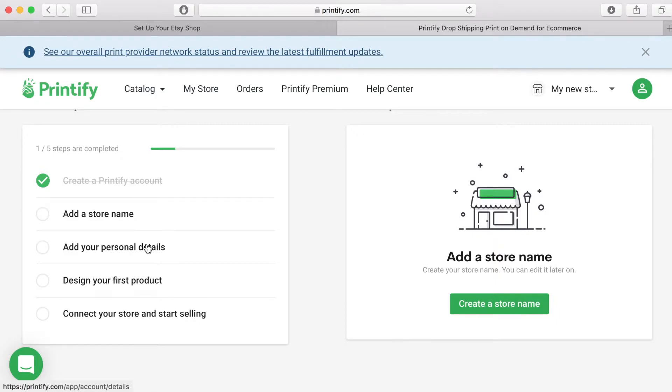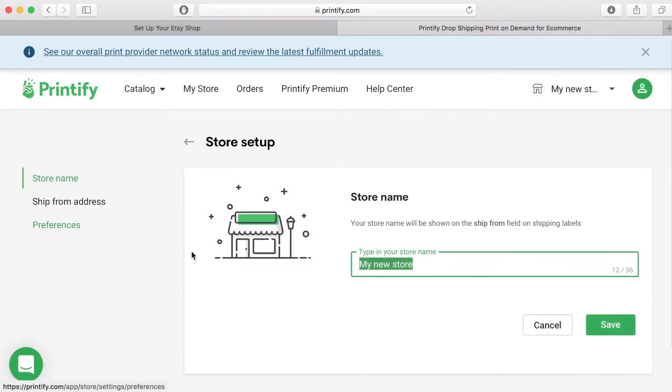The next thing to do is to add a store name. Click on that and add your store name. I added the same name that I used for my Etsy account. Then click and save.